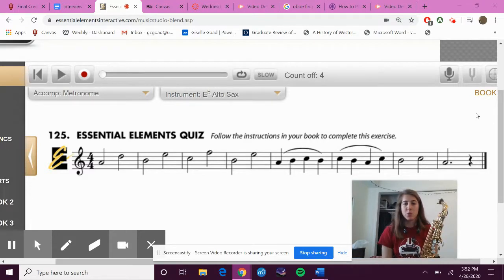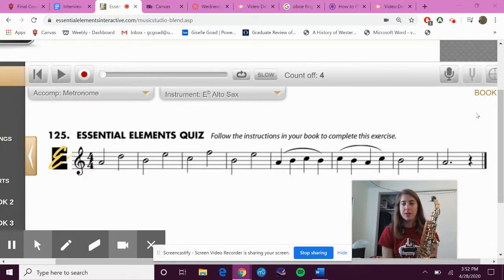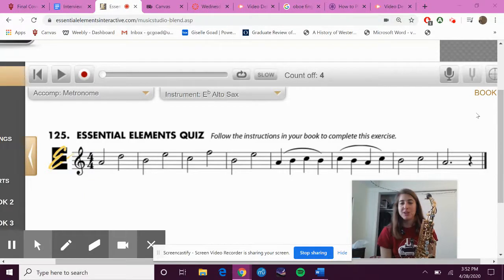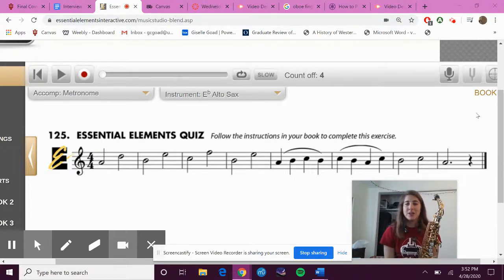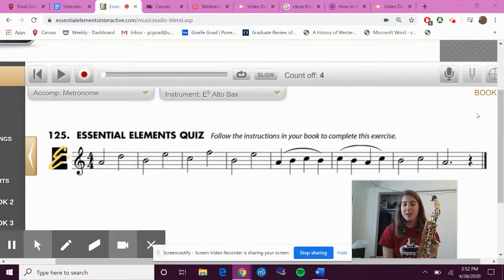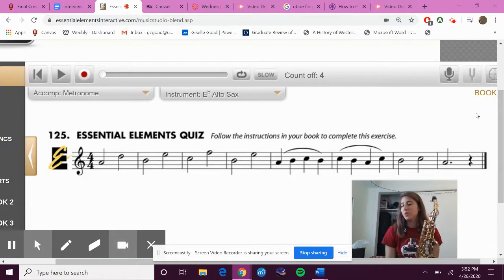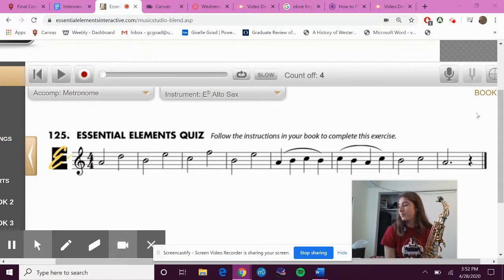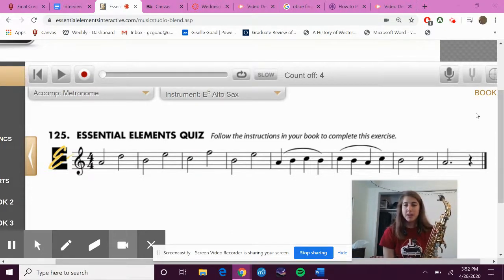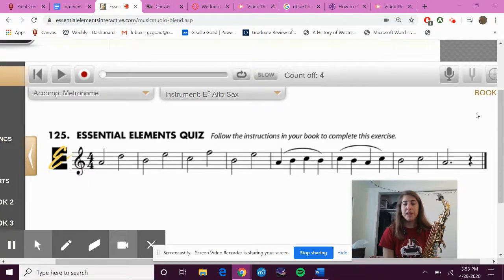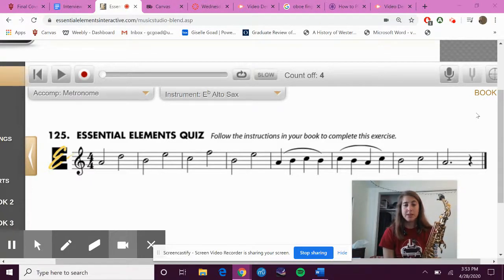Today's assignment is on number 125 in our Essential Elements book, and if you notice it says to write in the intervals - don't worry about doing that. We are just going to be playing through this exercise today.